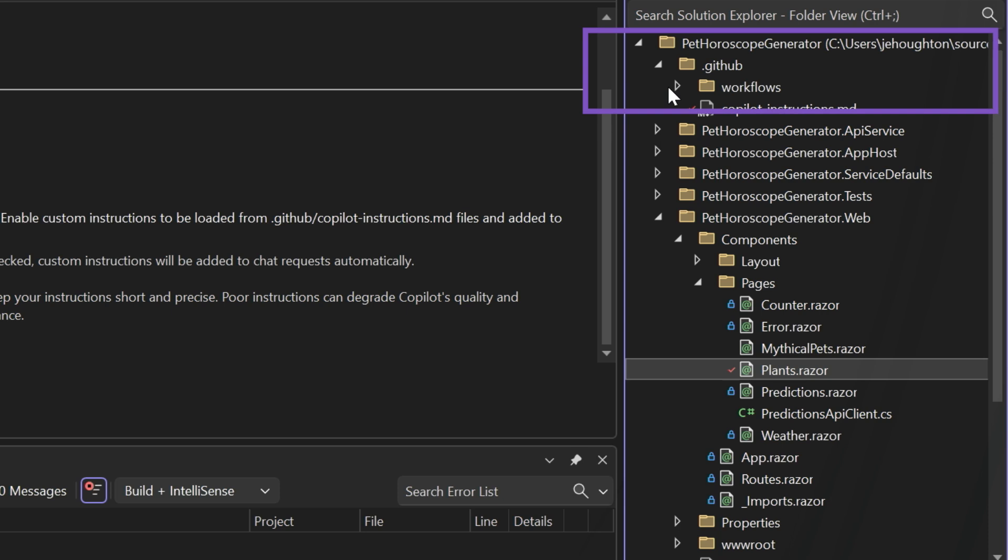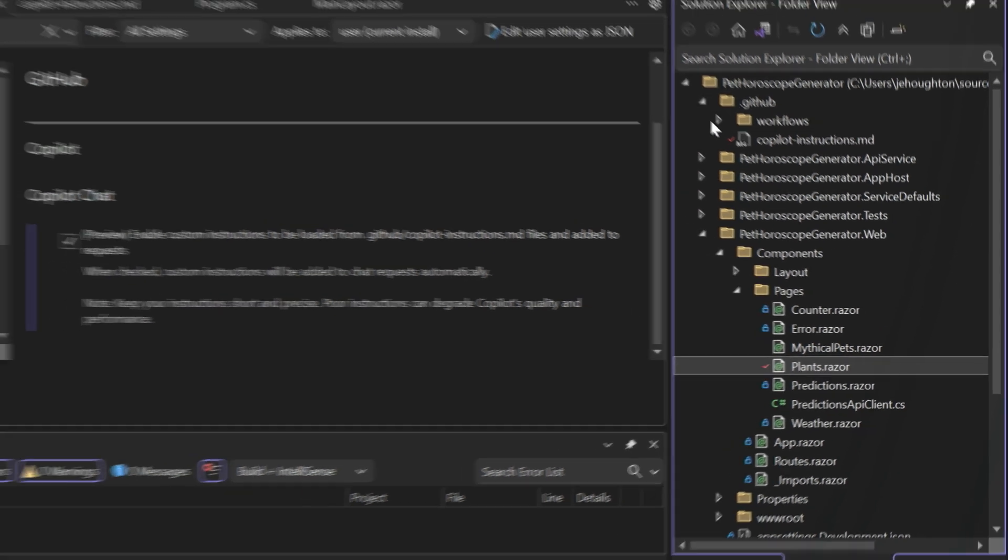This is also a great thing because it's saved in my repo. So not only am I going to benefit from all of the information that Copilot is grabbing from this file, but so is the rest of my team.